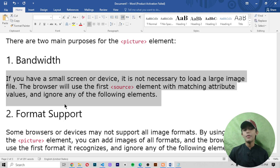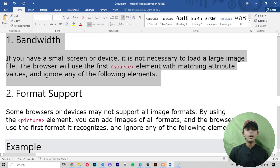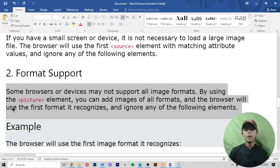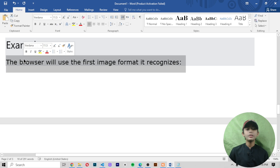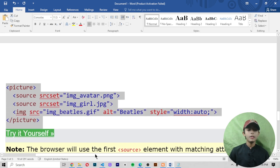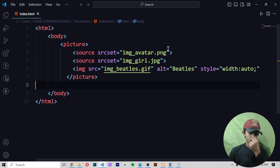The browser will ignore any of the following elements. The second purpose is format support. Some browsers or devices may not support all image formats. By using the picture element, you can add images of all formats and the browser will use the first format it recognizes and ignore any of the following elements. For example, the browser will use the first image format it recognizes.